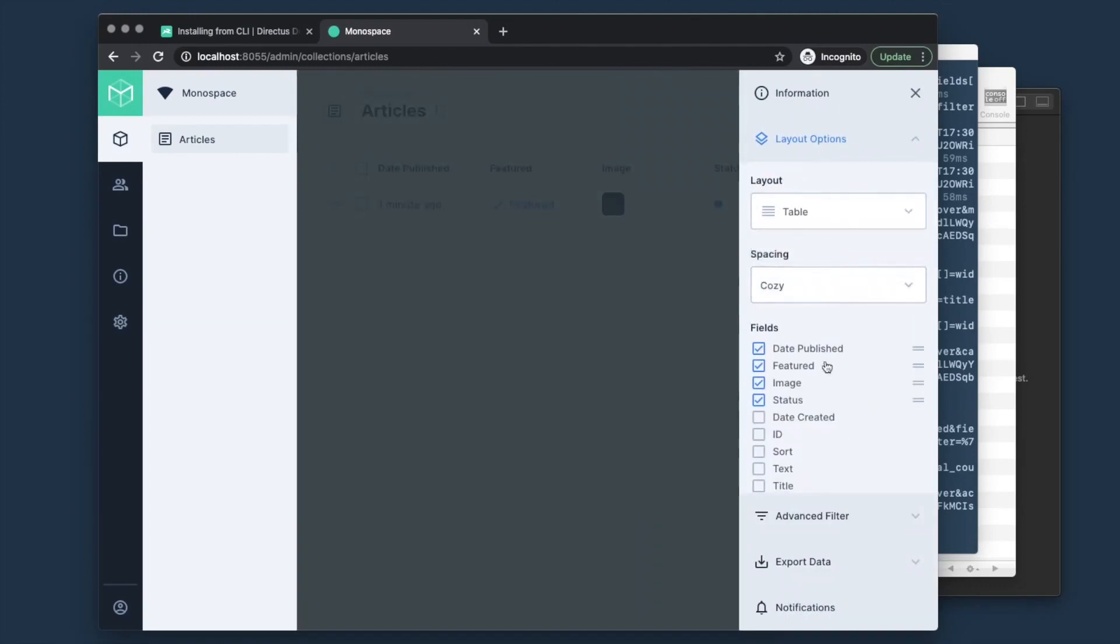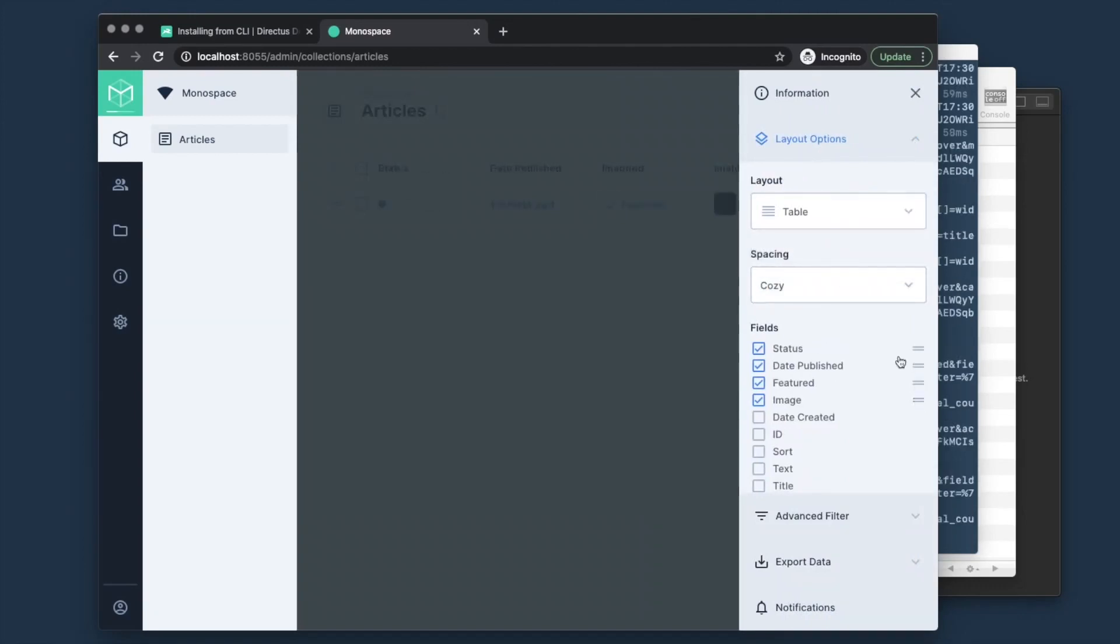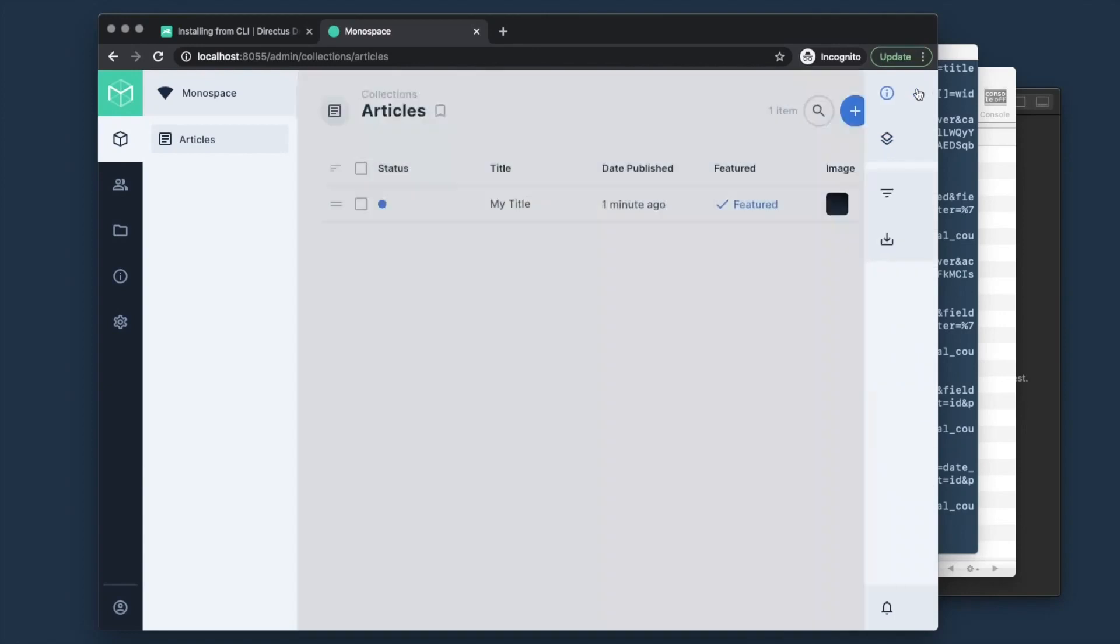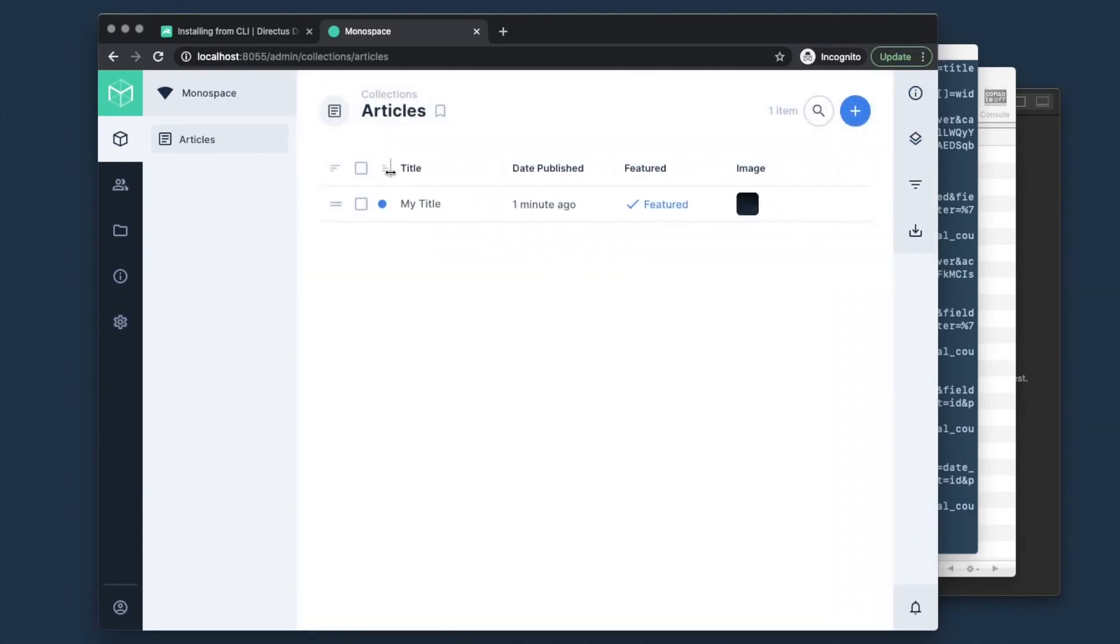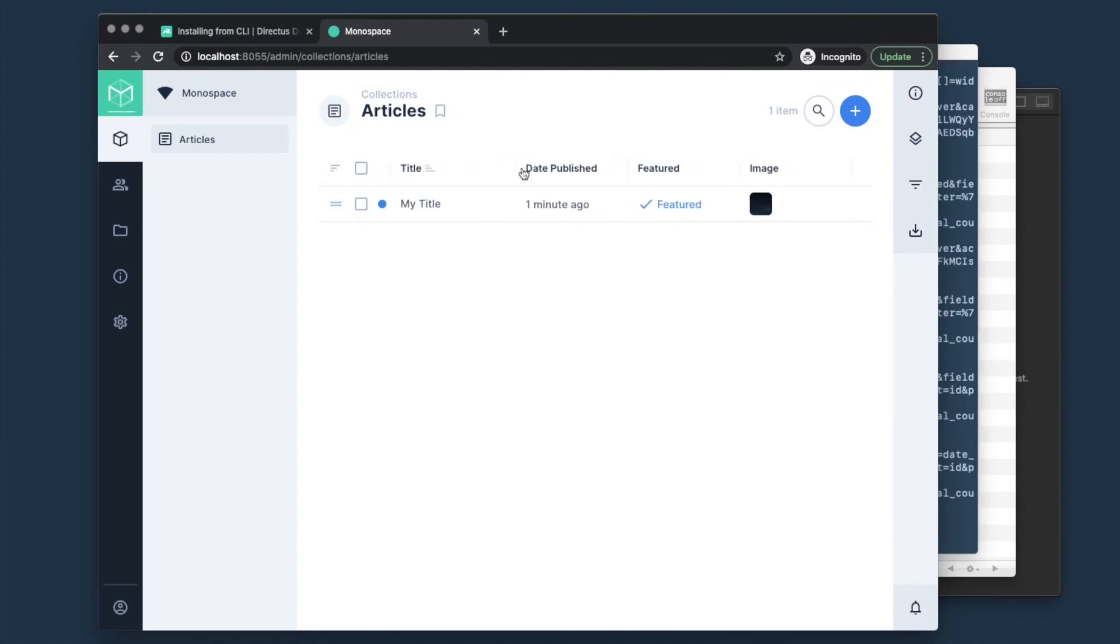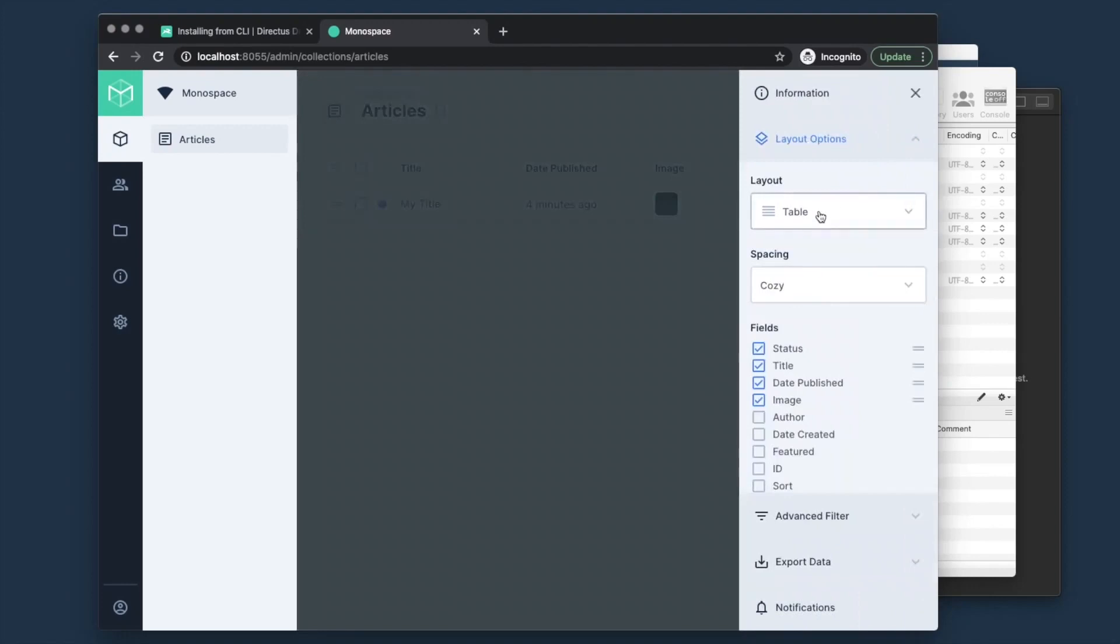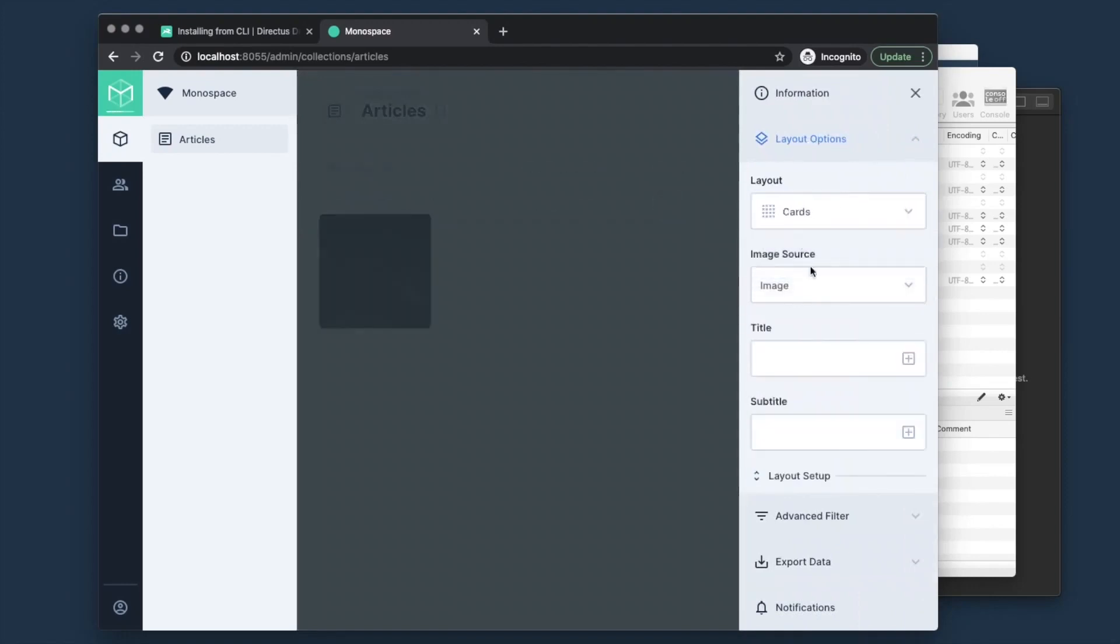Let's go ahead and move status to the beginning, and then title obviously is pretty important. So we'll do title next. This looks pretty good. And now we can actually hover over the column headers and shrink this down. All of this configuration is being saved. Keep in mind how powerful these layouts are.